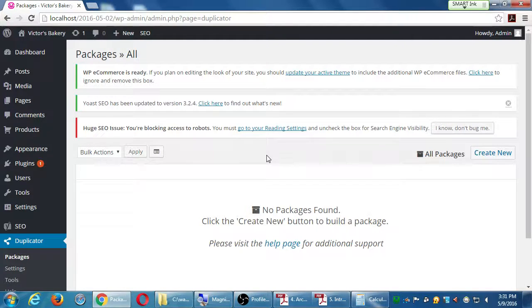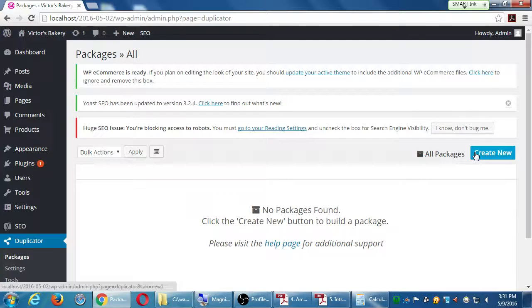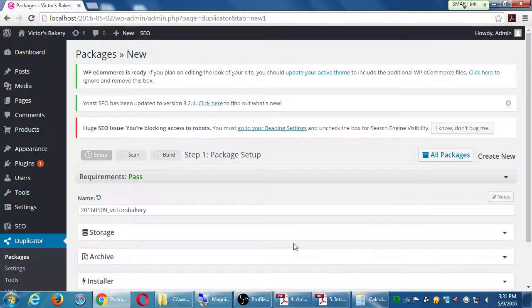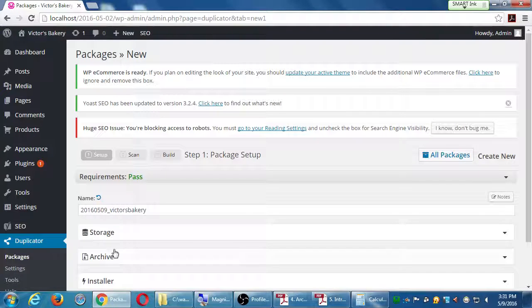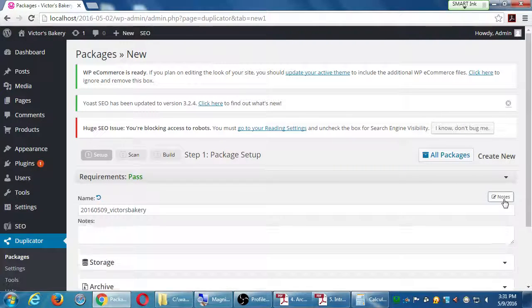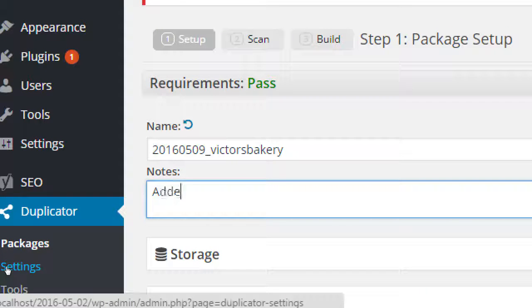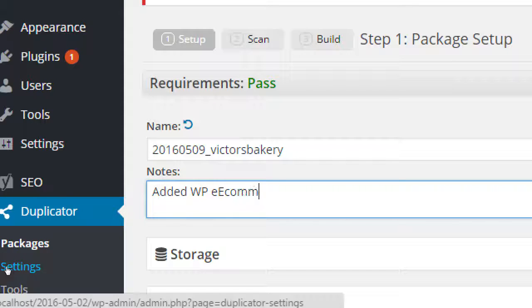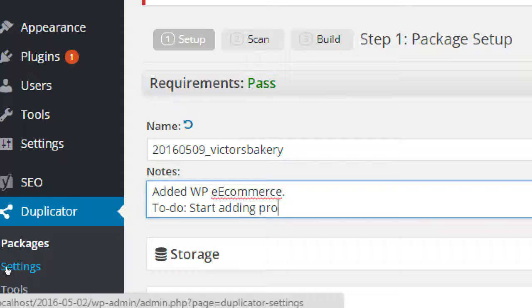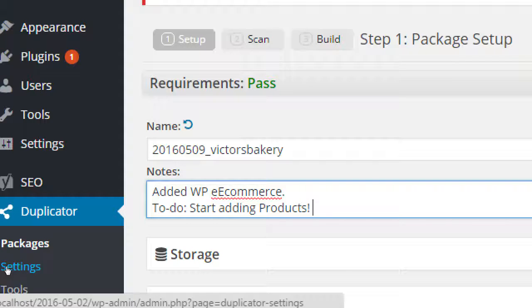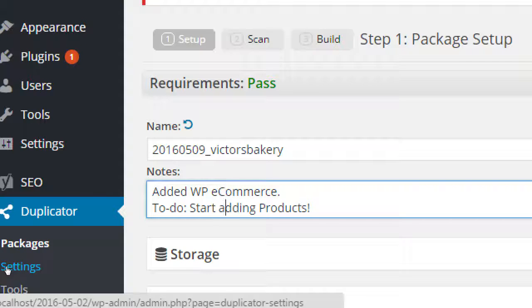So we'll go over here to duplicator. We'll select create new. So on the right side, we'll create a new package. It's got the date there and I will make a note. And I'll say added WP eCommerce to do start adding products. It doesn't recognize... Oh yeah, it do have a double e. But it's still not going to recognize it. I guess it will. Never mind. I'm afraid of seeing other people's error. Thank you.